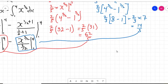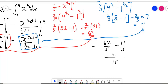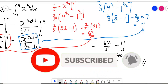Combining both sides: sixty-two over five minus fourteen over three. Finding the LCM, which is fifteen: five goes into fifteen three times, and three times sixty-two is one hundred and eighty-six. Three goes into fifteen five times, and five times fourteen is seventy. So one hundred and eighty-six minus seventy gives us one hundred and sixteen over fifteen. This is our final answer. Thank you for watching — if you find this video useful, please subscribe.